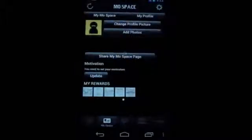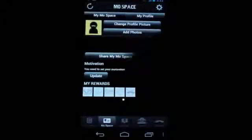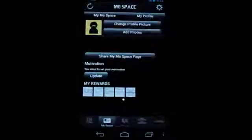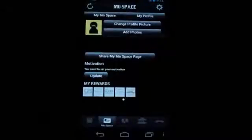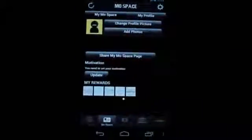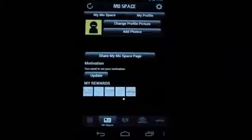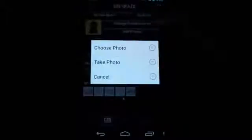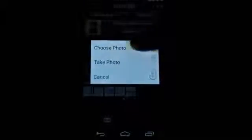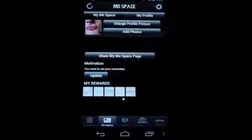You can also tweak around with your profile a little bit here, update your motivation for being a part of everything, and change your profile picture. I might just go ahead and do that now using one of the pictures I've already taken here. There it is. Okay, we're good here.